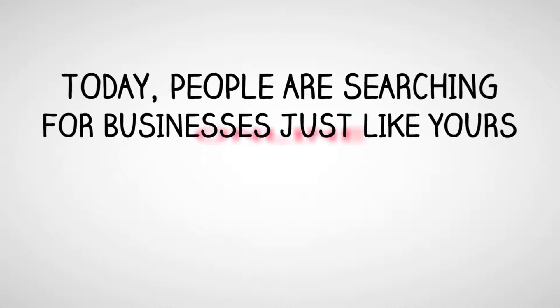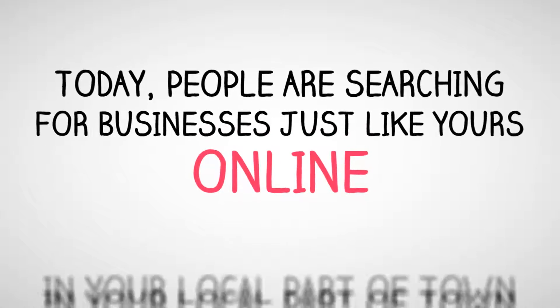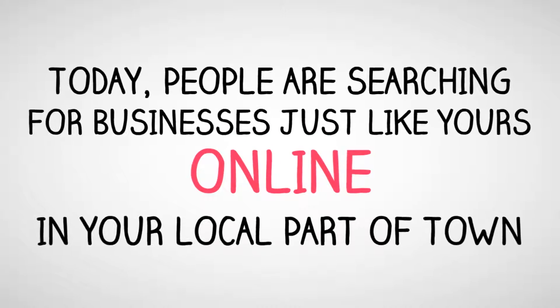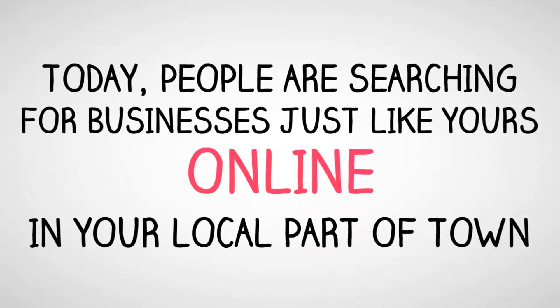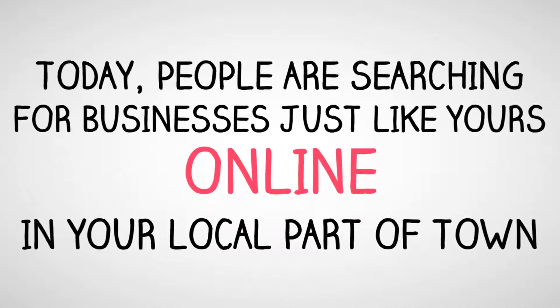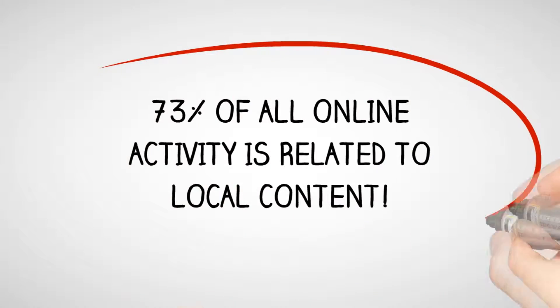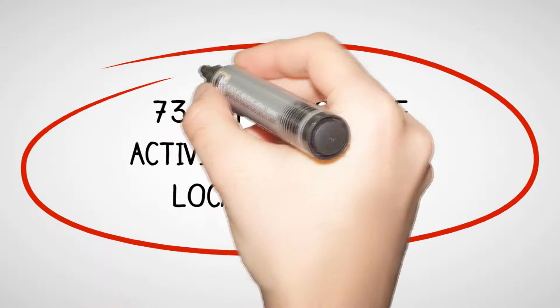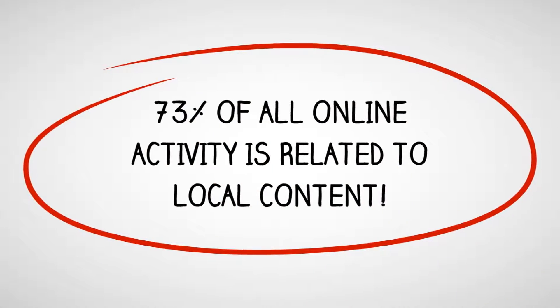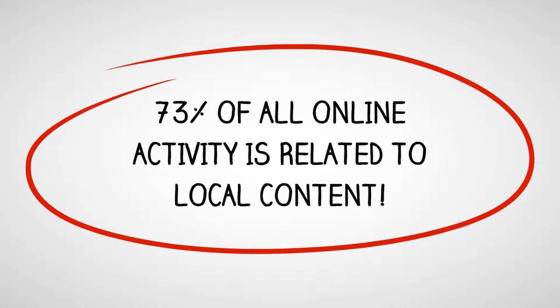Today, people are searching for businesses just like yours online, in your local part of town. 73% of all online activity is related to local content.